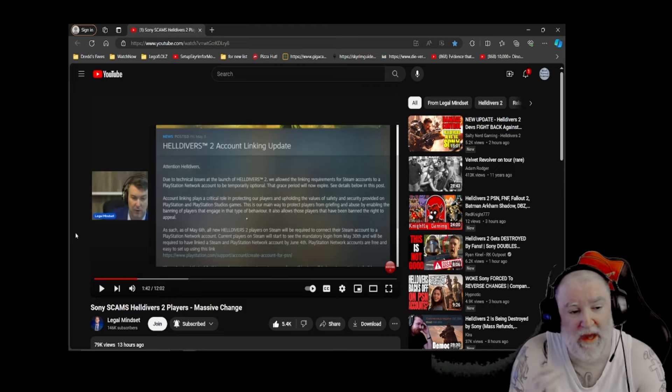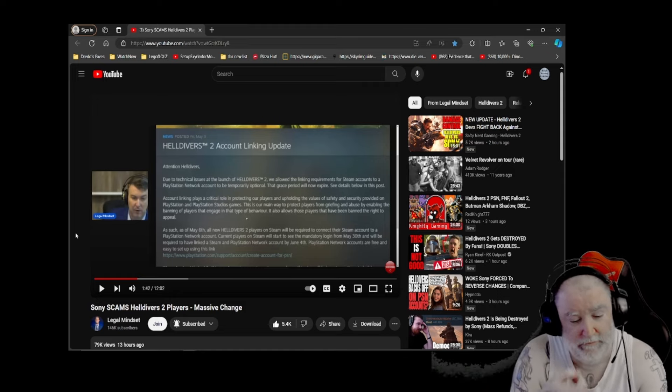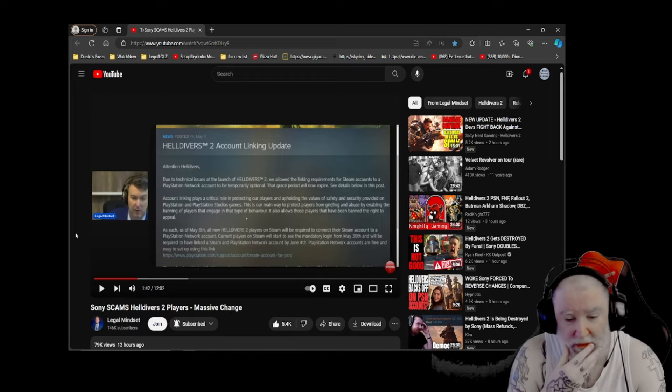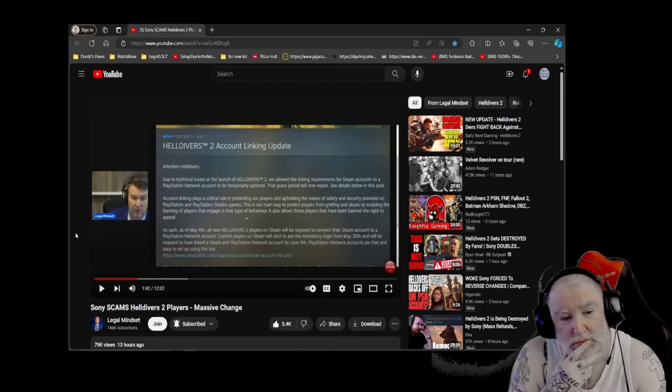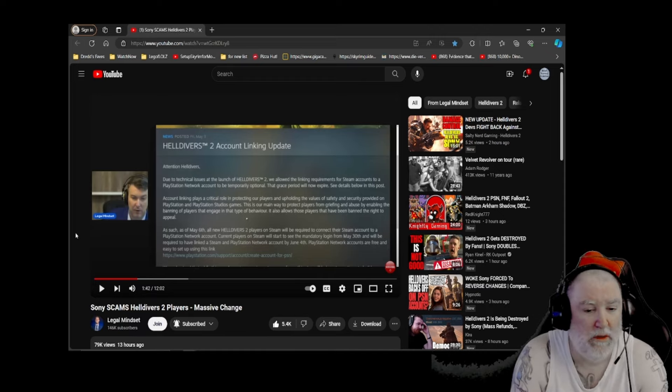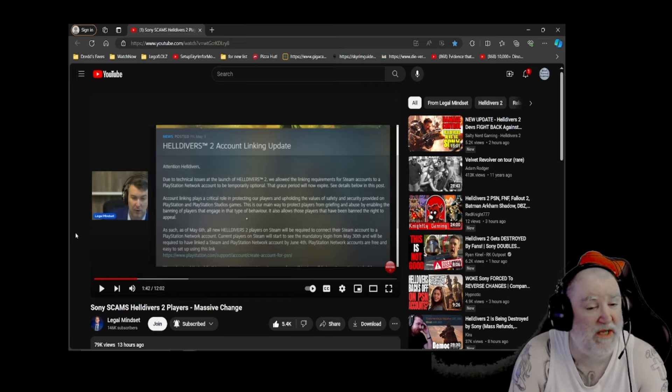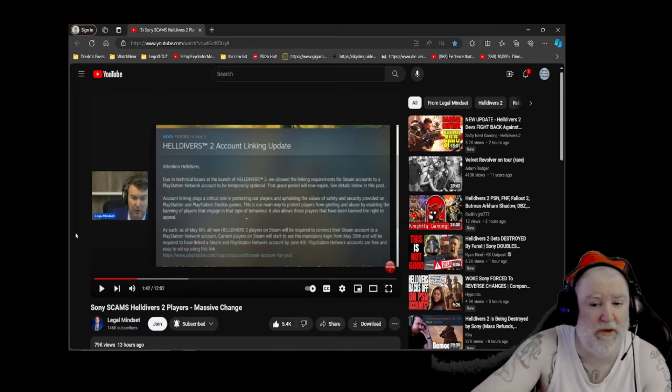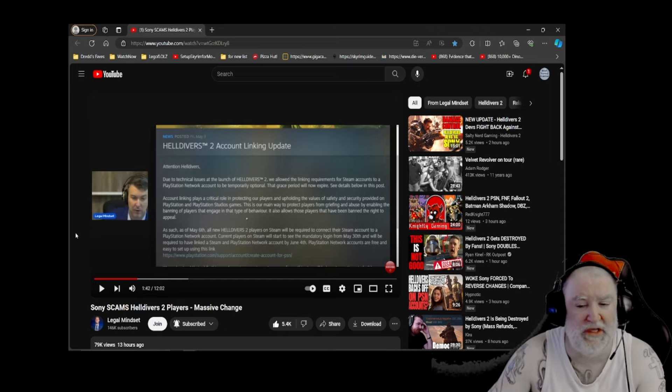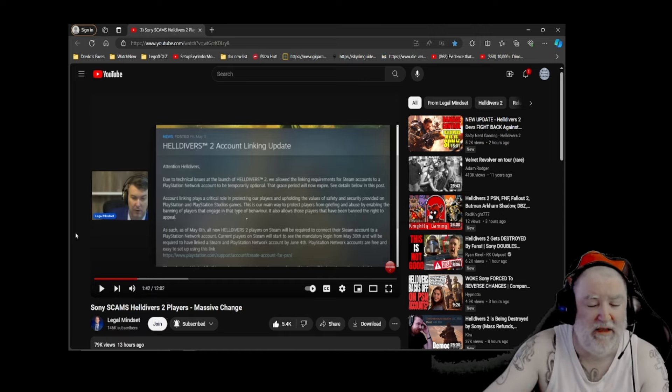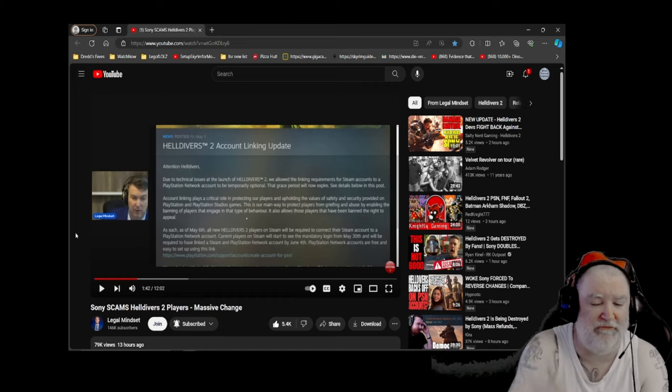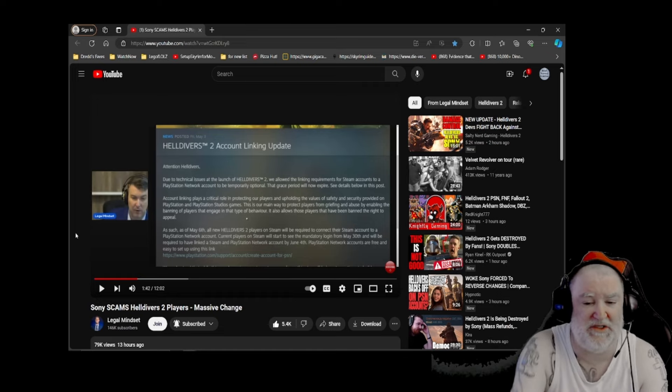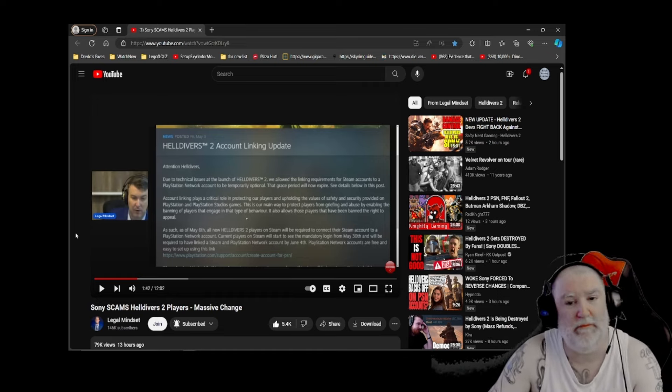Somewhere along the way, Sony and PlayStation here had decided, look at all those people enjoying Helldiver 2. Man, would we ever like to ban a whole bunch of them. Those rednecks, those ingrates, those people who actually enjoy democracy and don't understand that this game is not pro-democracy, it's making fun of democracy. They don't understand that. We need to ban them.